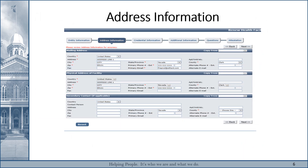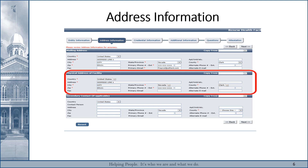On the next page, the physical address section will not allow you to make any updates because this needs to be completed through an amendment application for a change of location. The other boxes — mailing address and secondary contact — will allow you to make changes without an amendment application. Once you're satisfied with the information you've provided, click Next to save and continue on with your application.